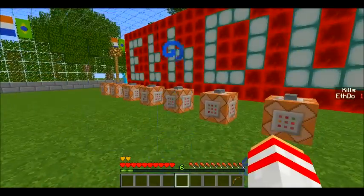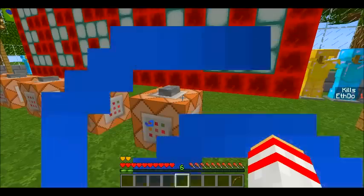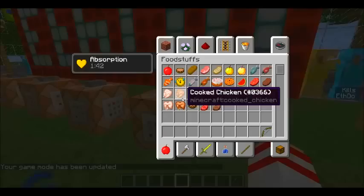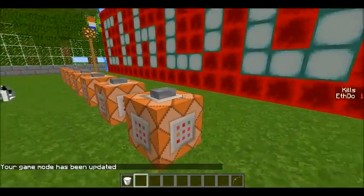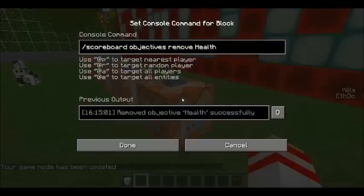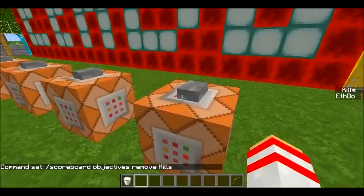Now if for whatever reason you wanted to remove one of these, you would simply use this last command. It's quite useful if you make one that you don't want, or you accidentally spelt kills wrong or something like that — just a random typo — and you wanted to get rid of it and start again. You would just do slash scoreboard objectives remove, and then the name you chose. For example, if it was 'kills', I would just change this to 'kills', hit enter, and it would remove it.